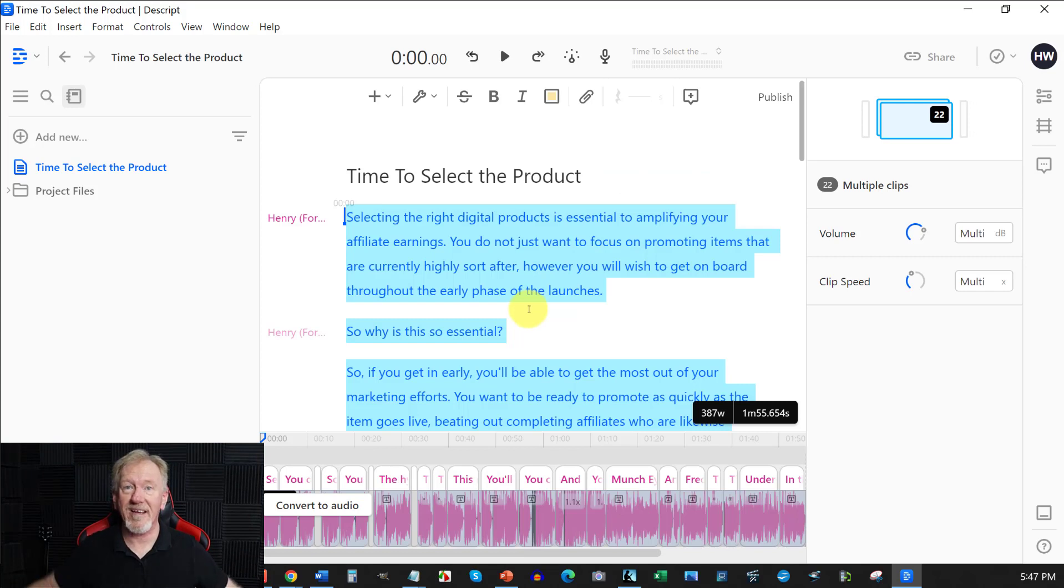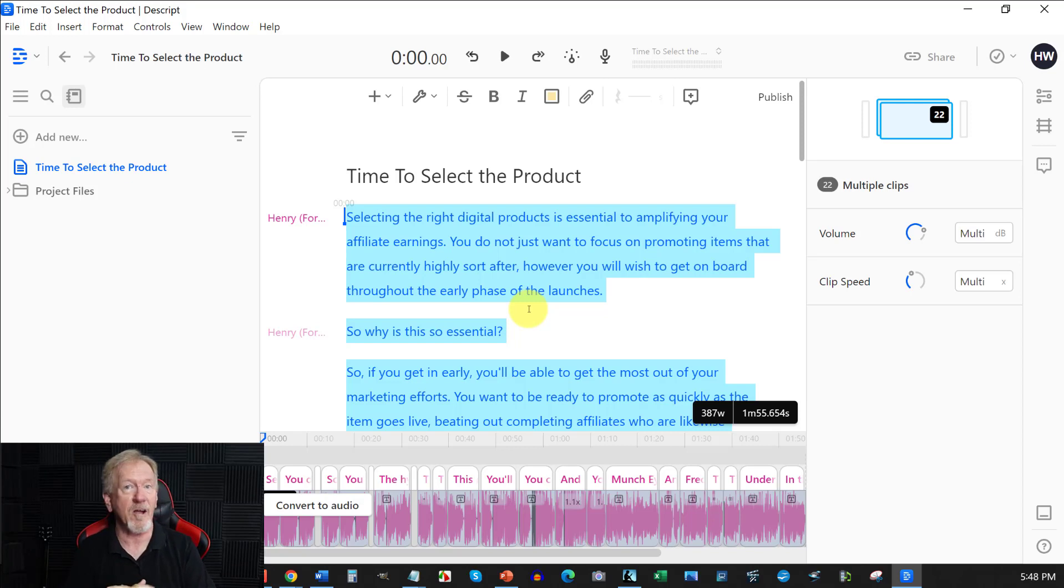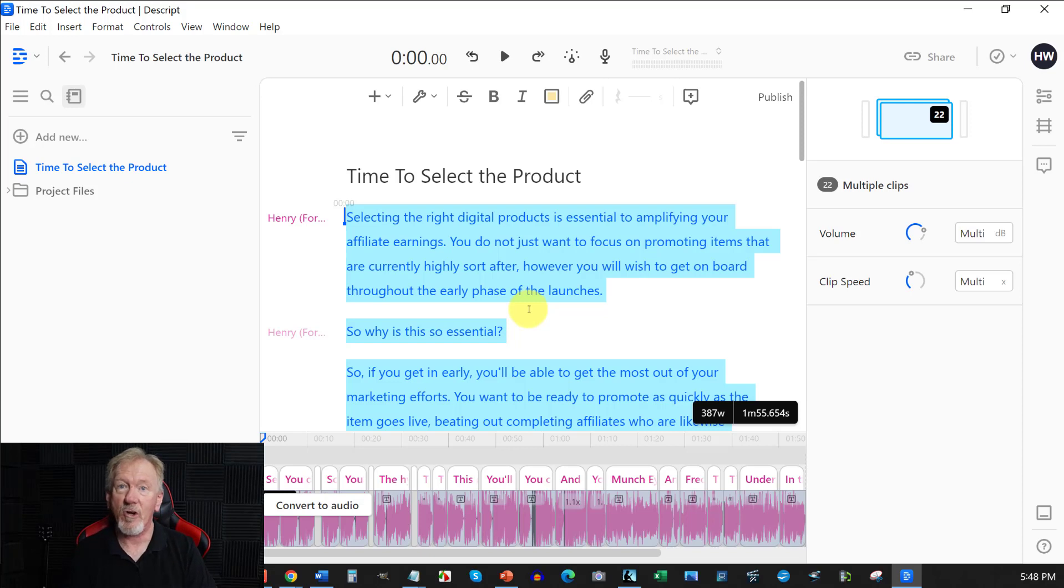So this is Descript. Now that has answered the question. Next week we'll be looking at another aspect of Descript and how you can actually edit a video using Descript. Okay.